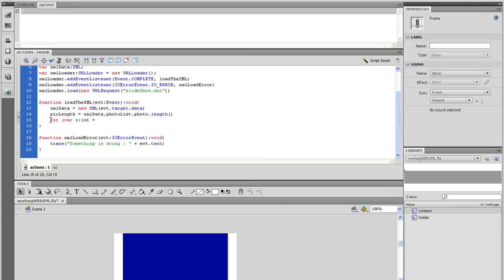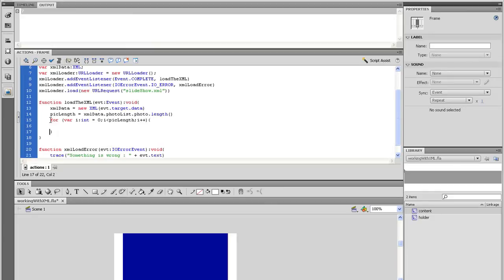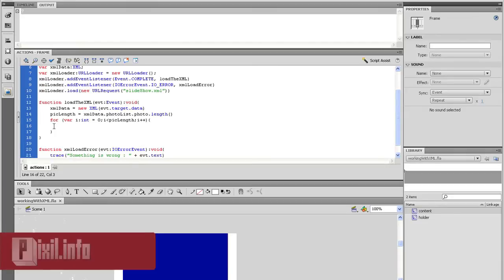So let's type for open parenthesis var i data type that to int and equal it to 0. Semicolon i is less than pickLength. Semicolon and then i plus plus close parenthesis. Don't forget your open and close curly brackets.